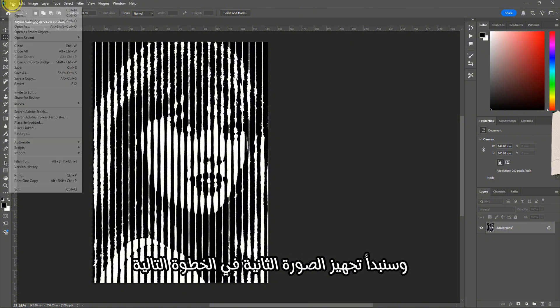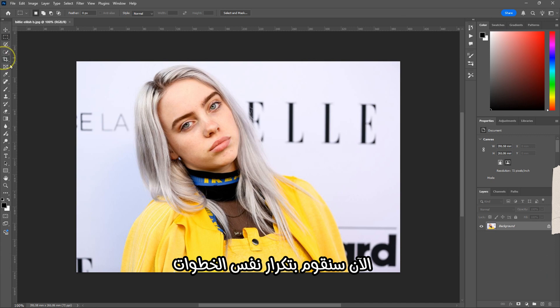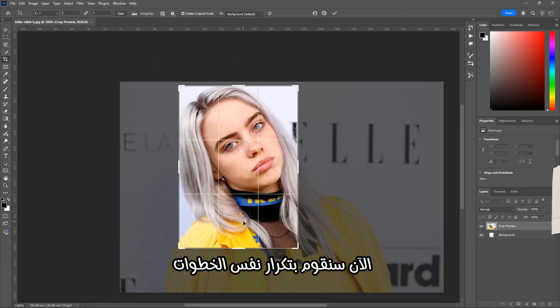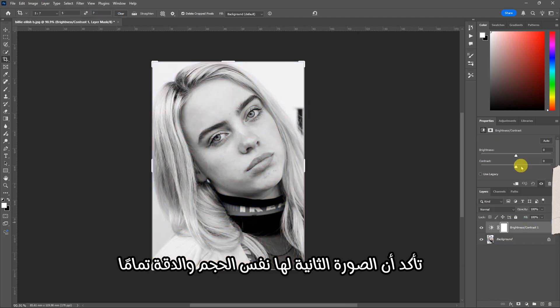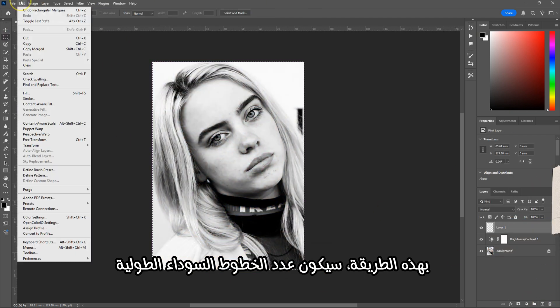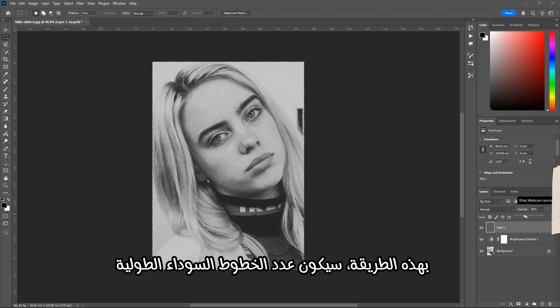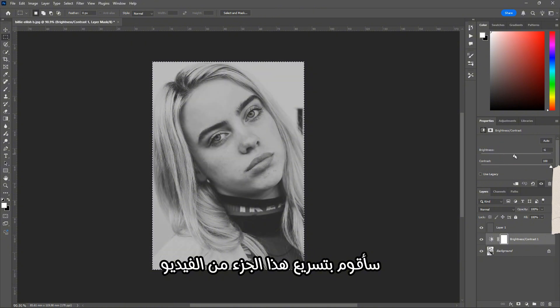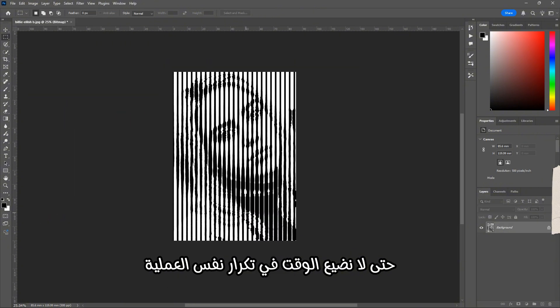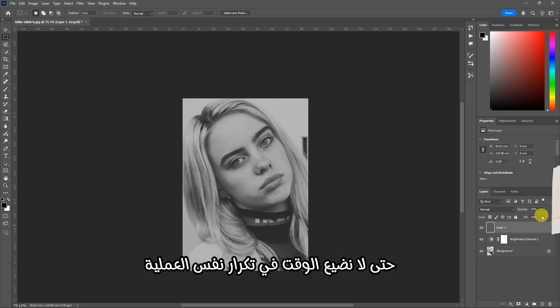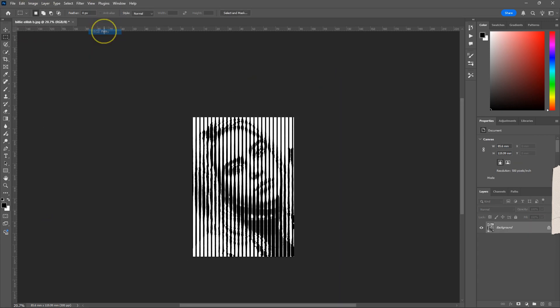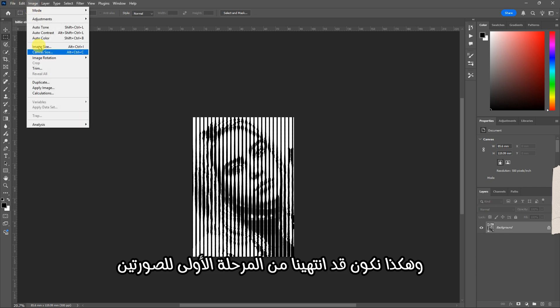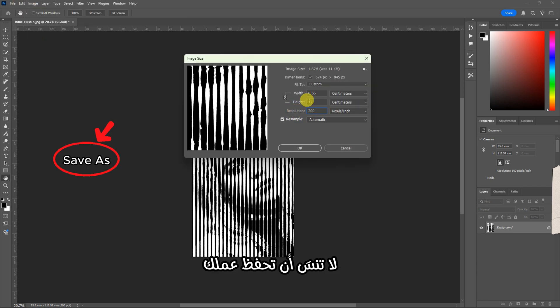Now we're going to repeat the same steps we did with the first image. Make sure the second image has the exact same size and resolution. That way, the number of vertical black lines will match in both images. I'm going to speed up this part of the video so we don't waste time going over the same process again. And that's it. We've finished the first stage for both images. Don't forget to save your work.